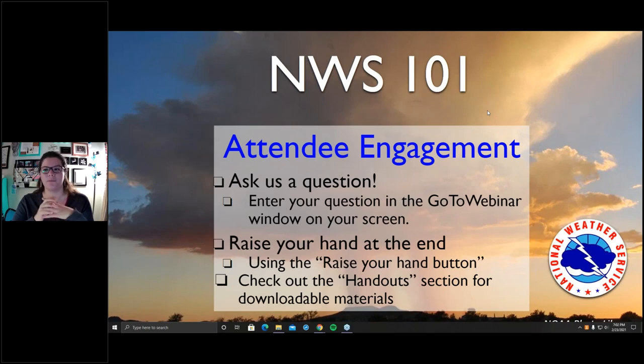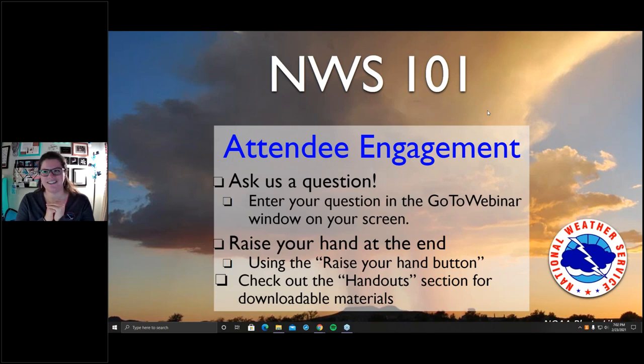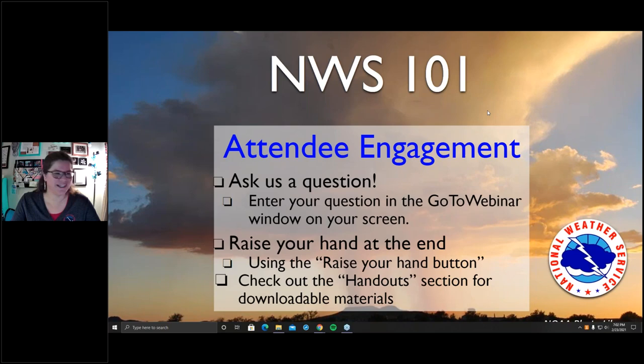I encourage you to download those handouts if you haven't already. We're going to give people a few more minutes to get settled before we jump in. Out of curiosity, I'd like to know where everyone is tuning in from — if you can go into the chat or questions box and say what city or town you're tuning in from, that would be really cool. It also helps me know if my audio and webcam are working.